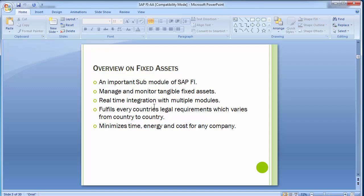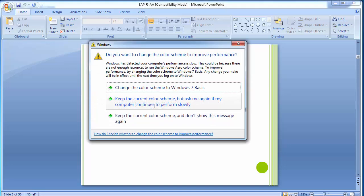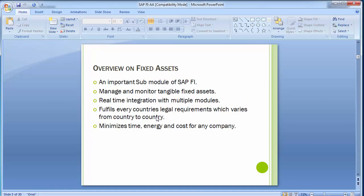Fixed asset is an important submodule of SAP FI module. It manages and monitors tangible fixed assets, provides real-time integration with multiple modules, fulfills every country's legal requirement, and minimizes time, energy, and cost for any company. The main purpose of asset accounting is to extract values of fixed assets owned by the company on a particular date.